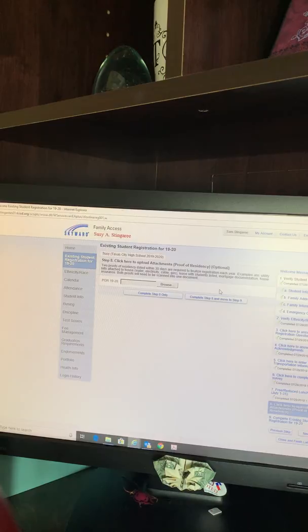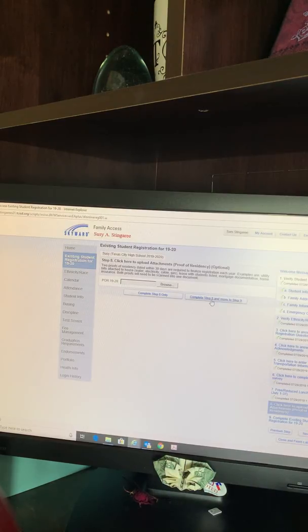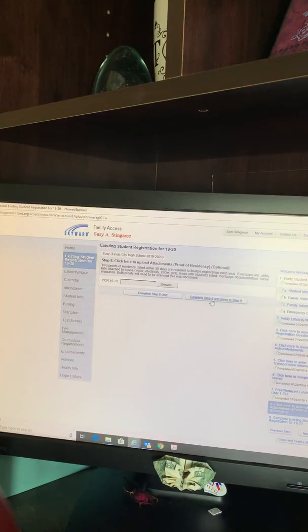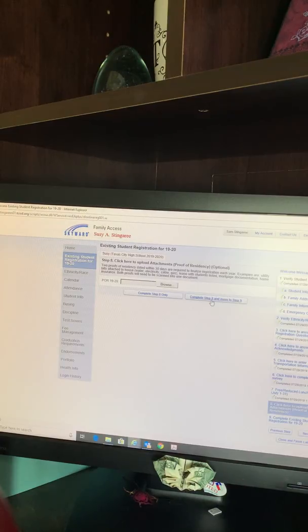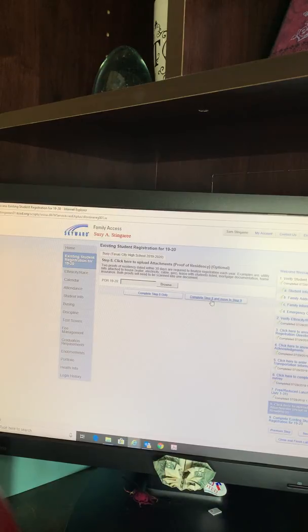Step 8 is where you will include your proofs of residence. You will browse to find them on your local device. Once you have found them, you will upload them and then complete Step 8 and move to Step 9. We request that you provide two proofs of residence; however, there is only the capability to upload one. We ask that you either scan your two proofs into one PDF file, or simply take a photo of the two proofs side-by-side and then upload that one file. Please make certain that the address, name, and date are all visible and within the last 30 days.